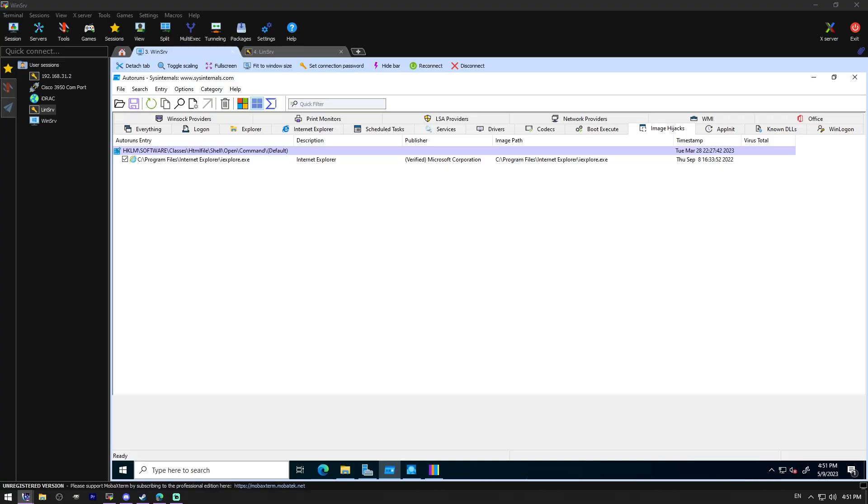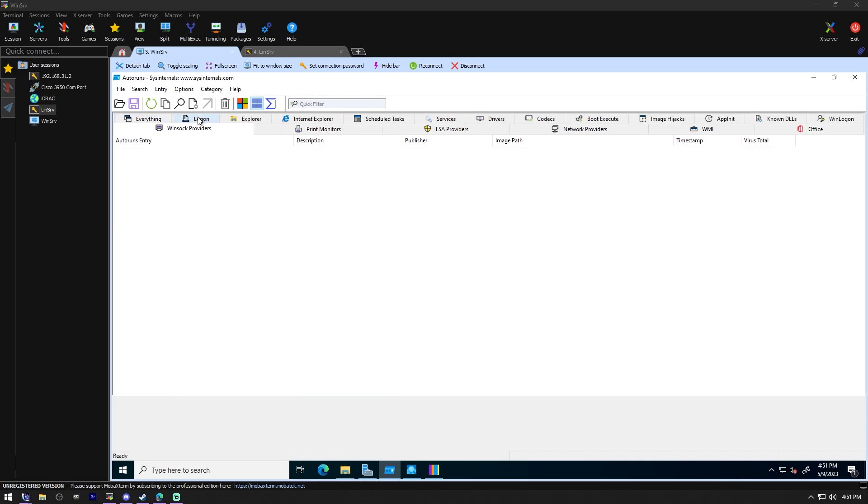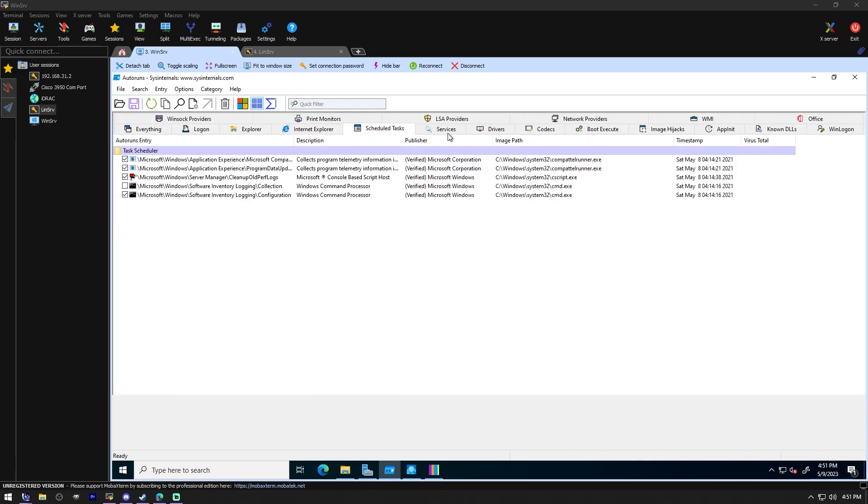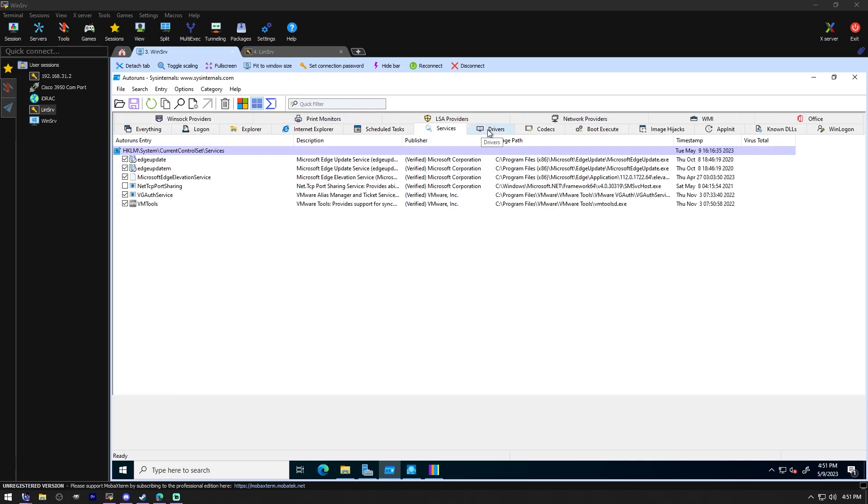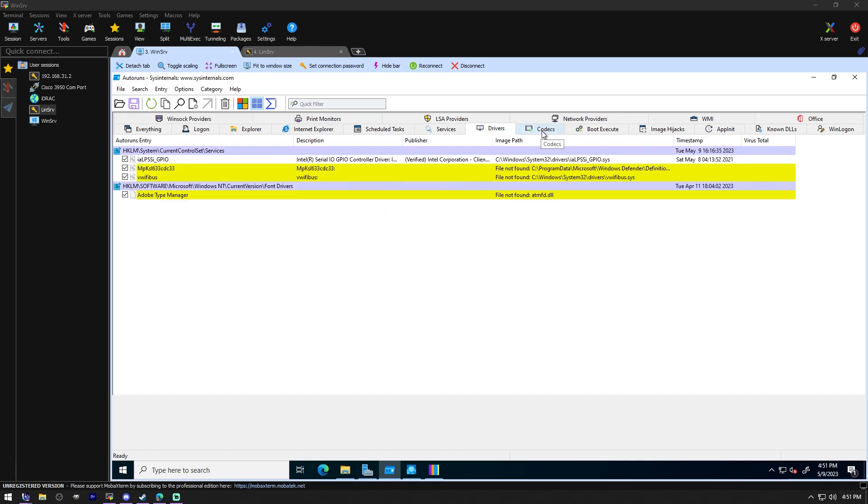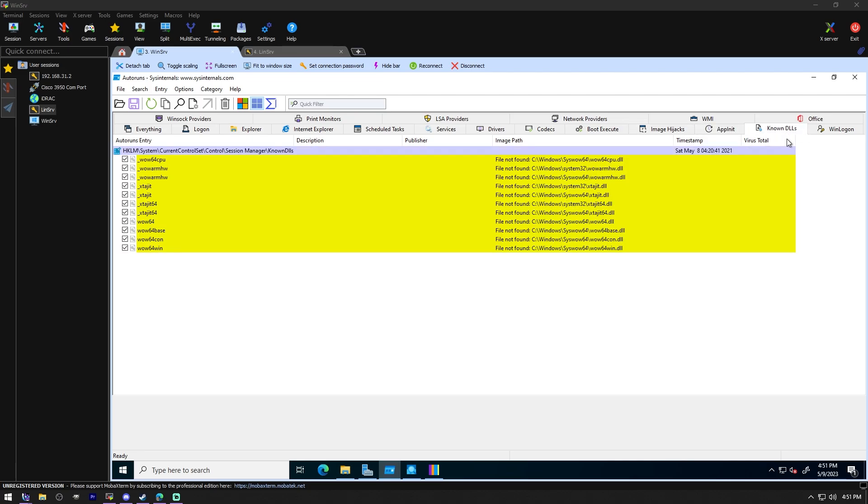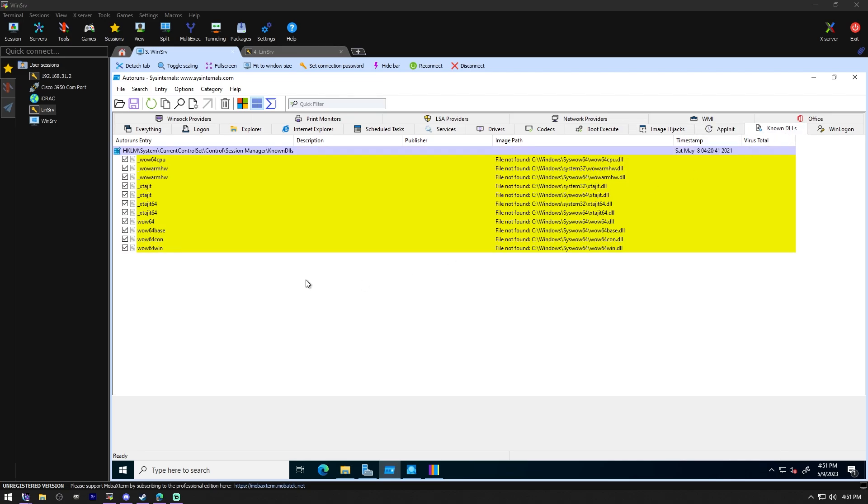With part three of Sysinternals, we are starting with a program called Autoruns. Autoruns lets you see what programs are configured to start up automatically when your system boots, which is really cool. Much like you can do in Task Manager, but it gives a nice readout with timestamp. Apparently there's a virus total. You can break it down into specific tabs, like these services get started on boot, these drivers get loaded on boot, image hijacks. All this kind of stuff. That's really cool.